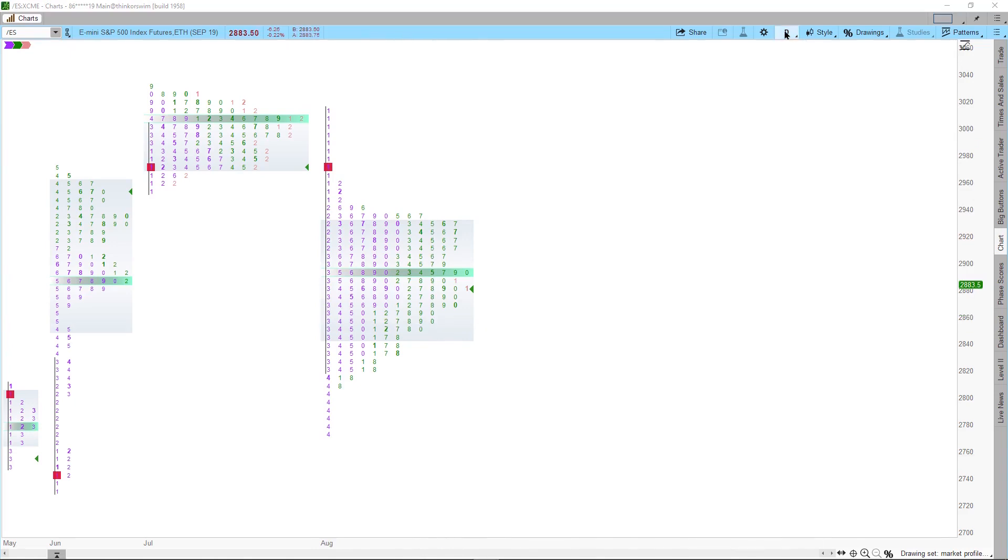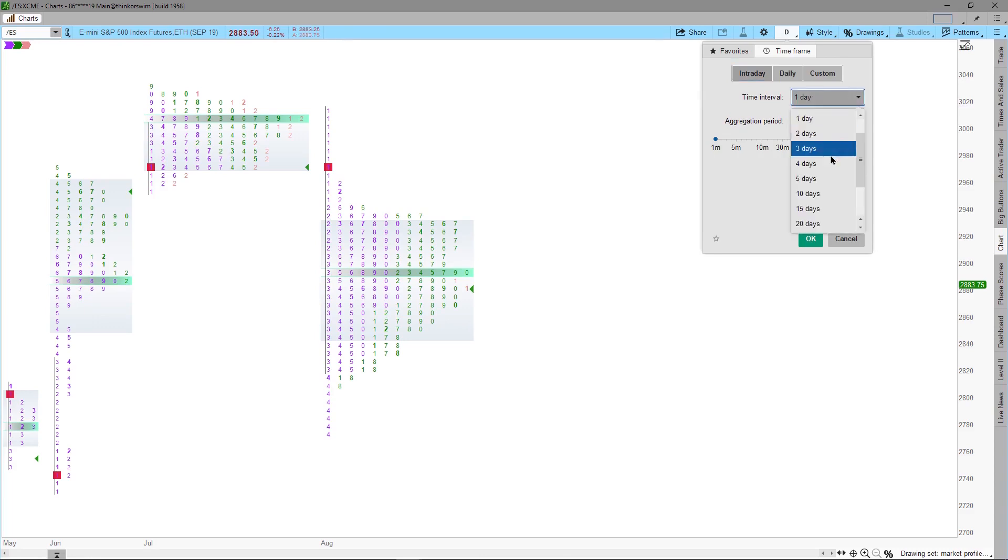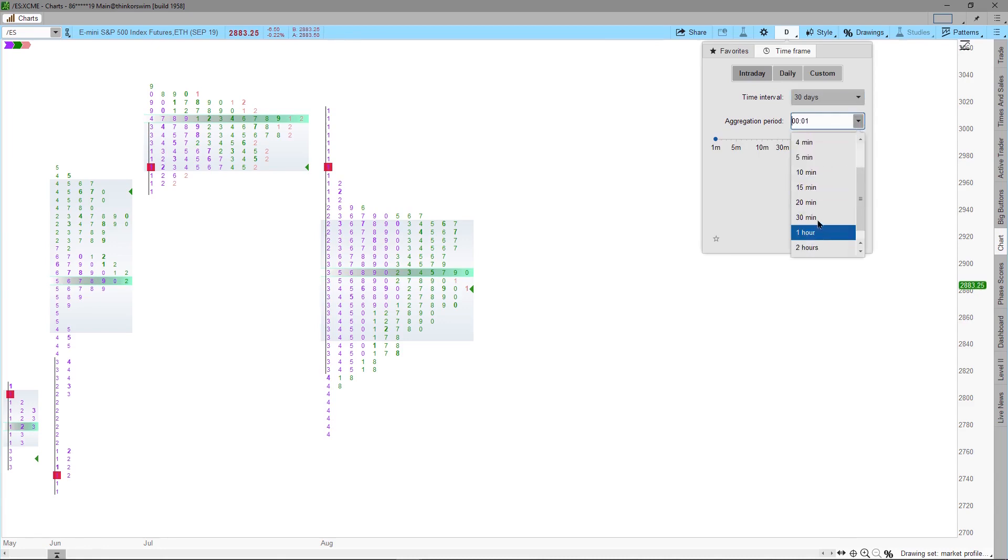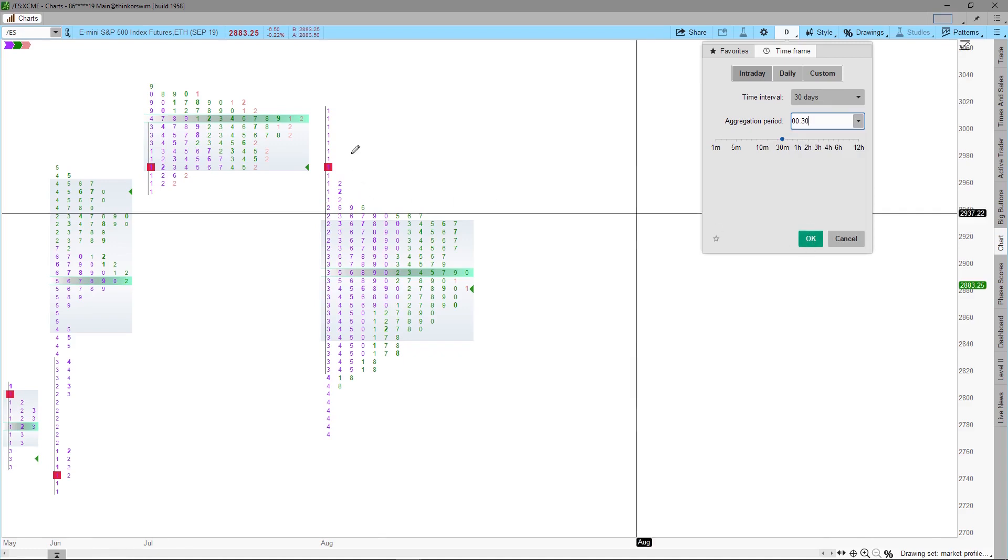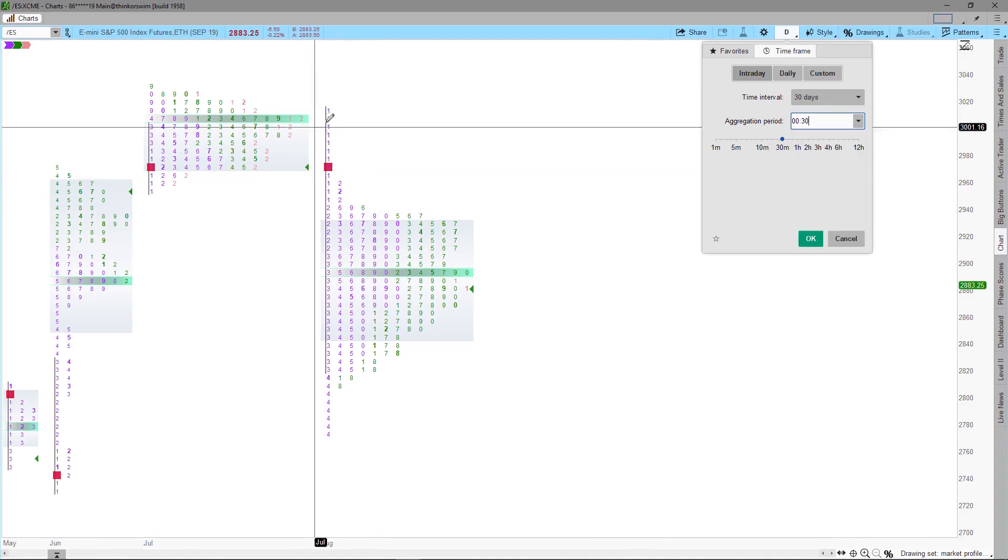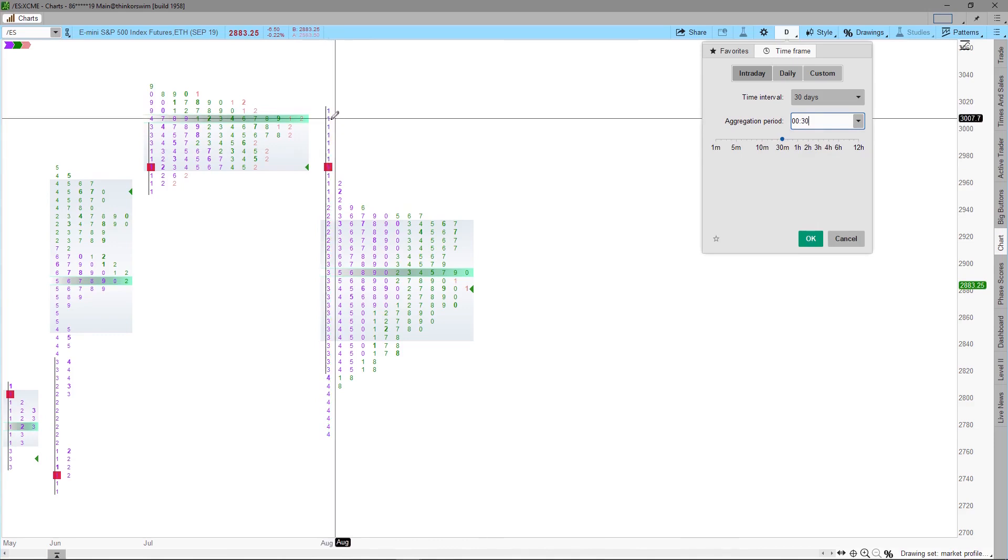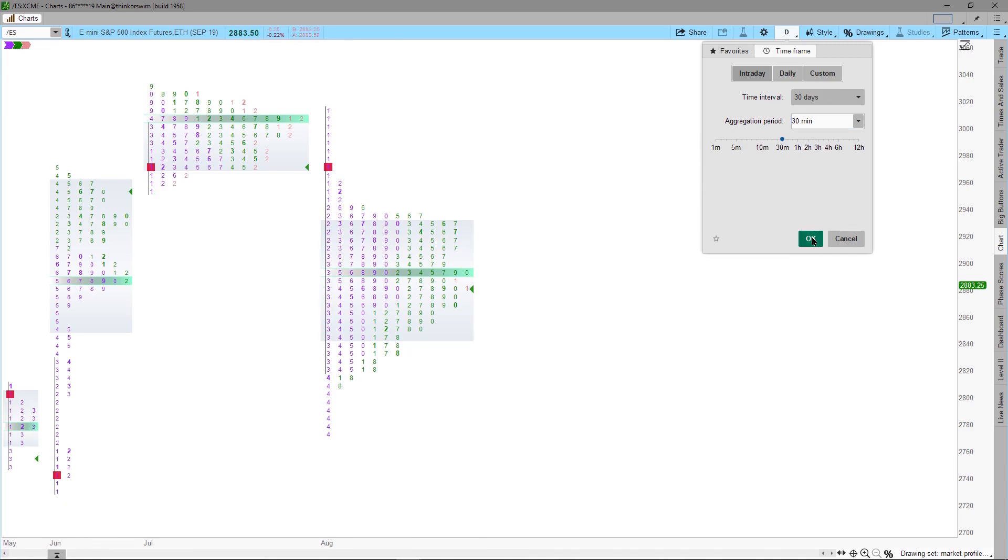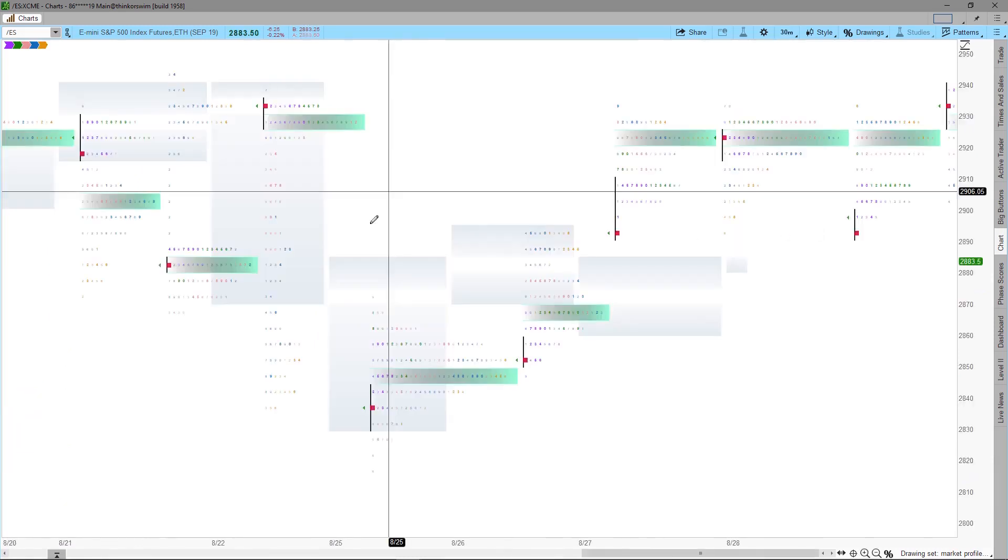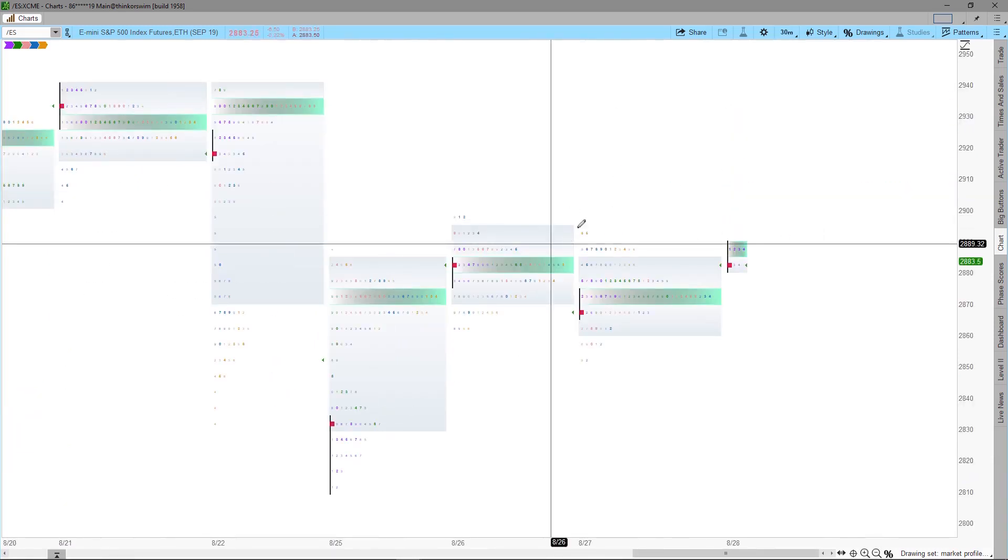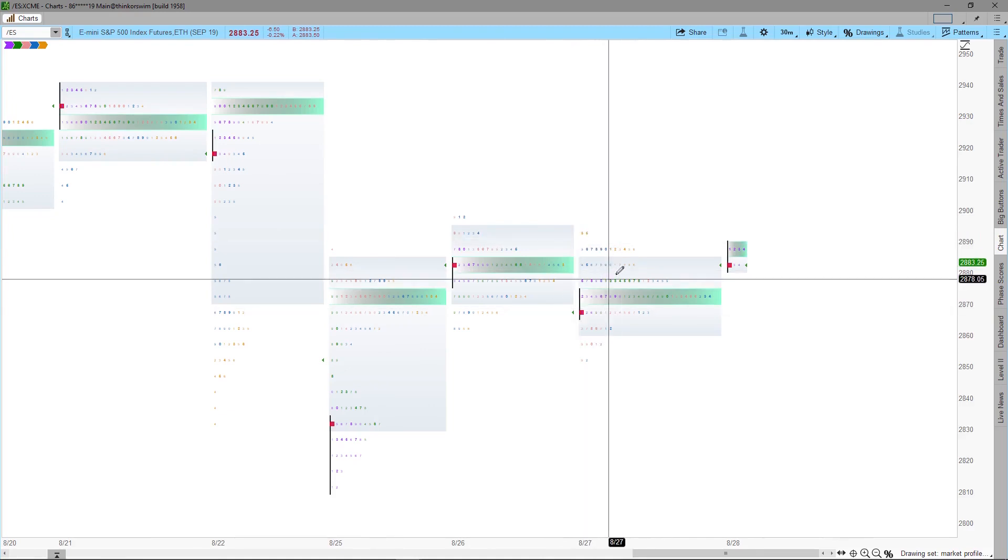Next thing we want to do is to set the time period to 30 minutes. Each one of these numbers will represent a time period. For example, 1 will represent the first 30 minute period and 2 will represent the second 30 minute period. Once we apply the setting, we will see a chart that is slightly different than what we saw before.